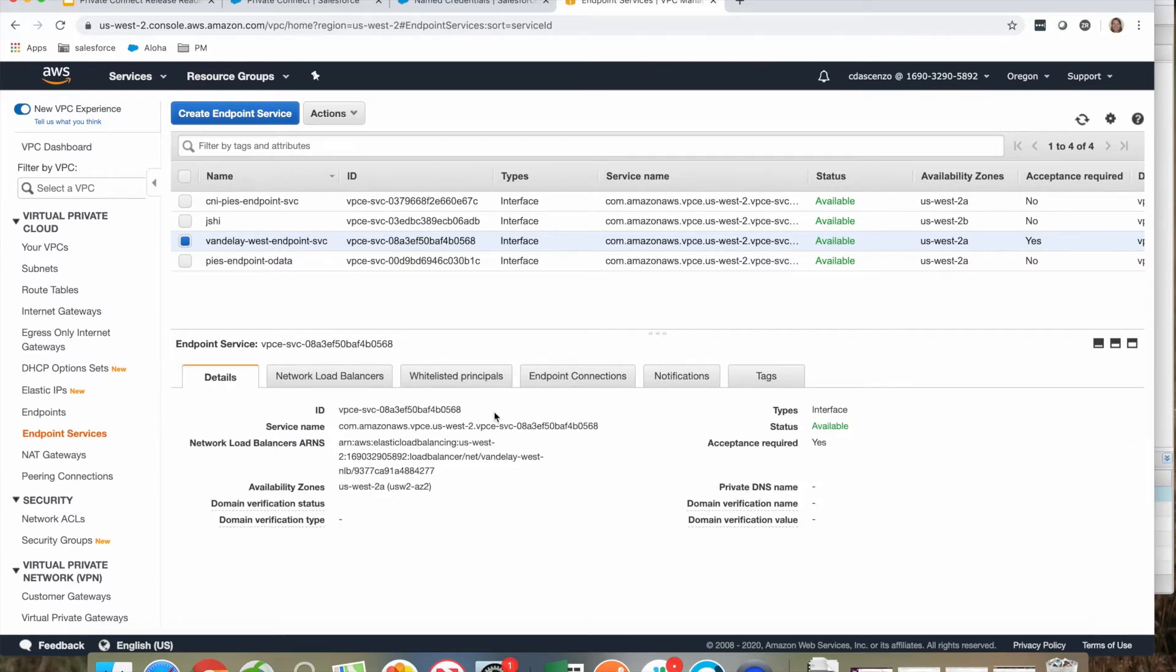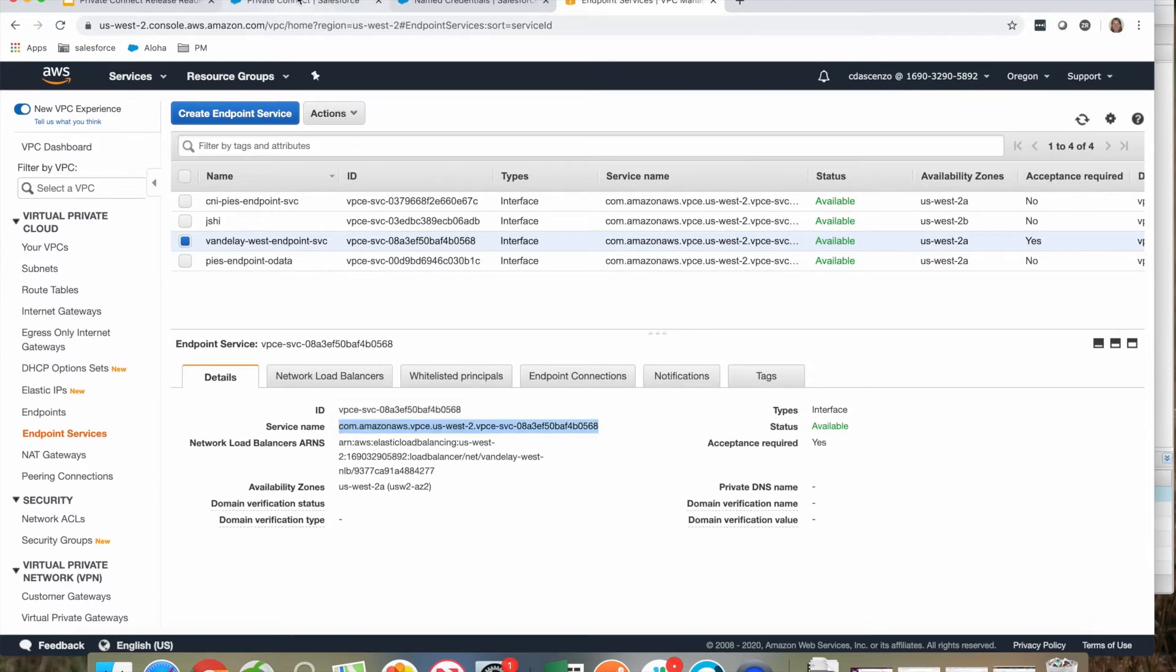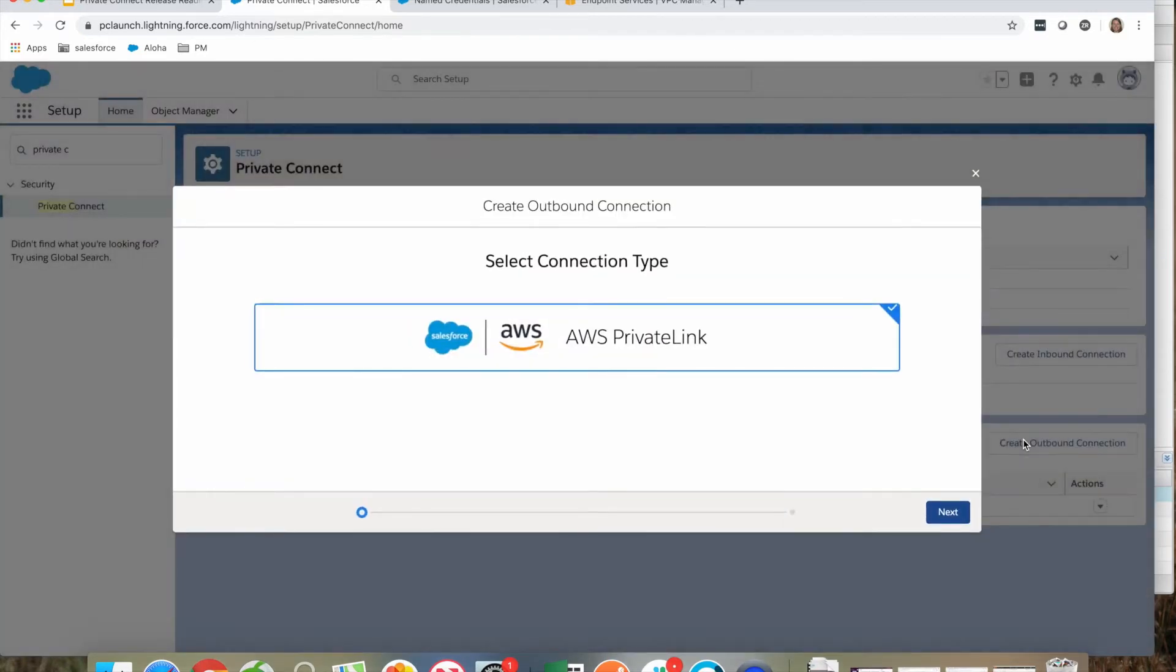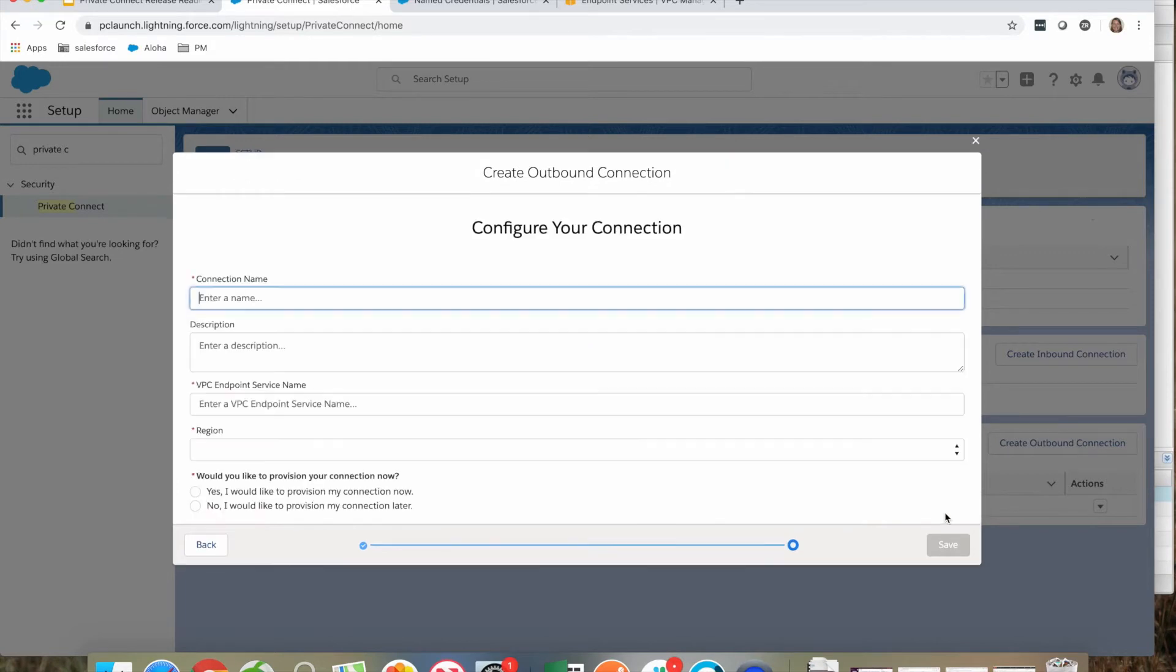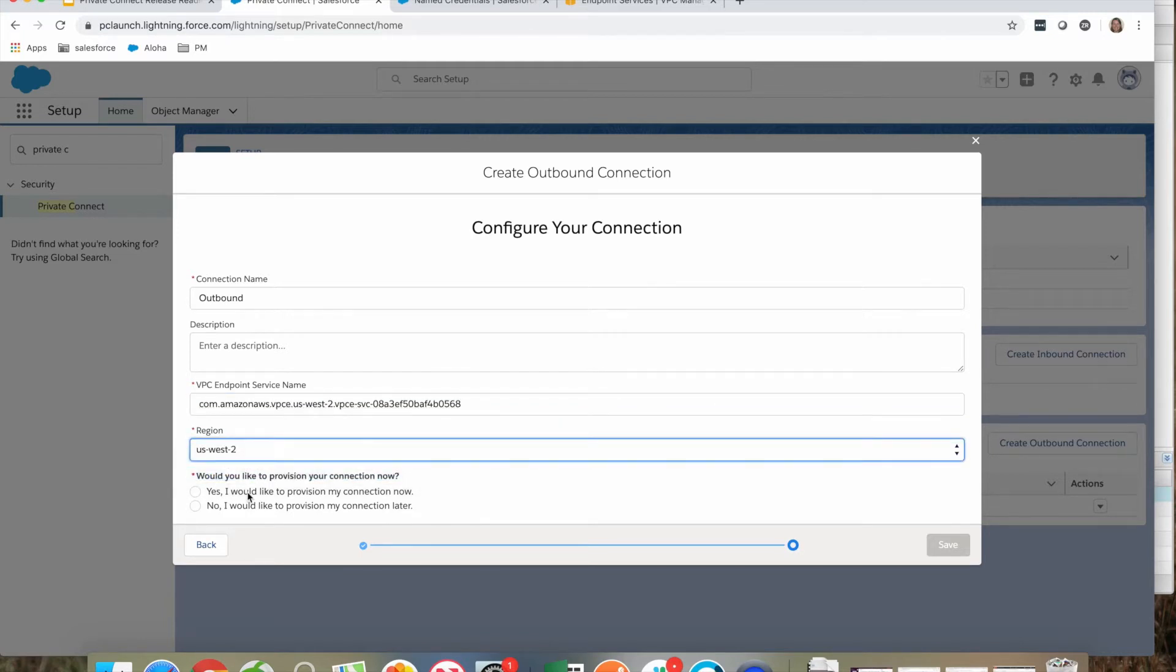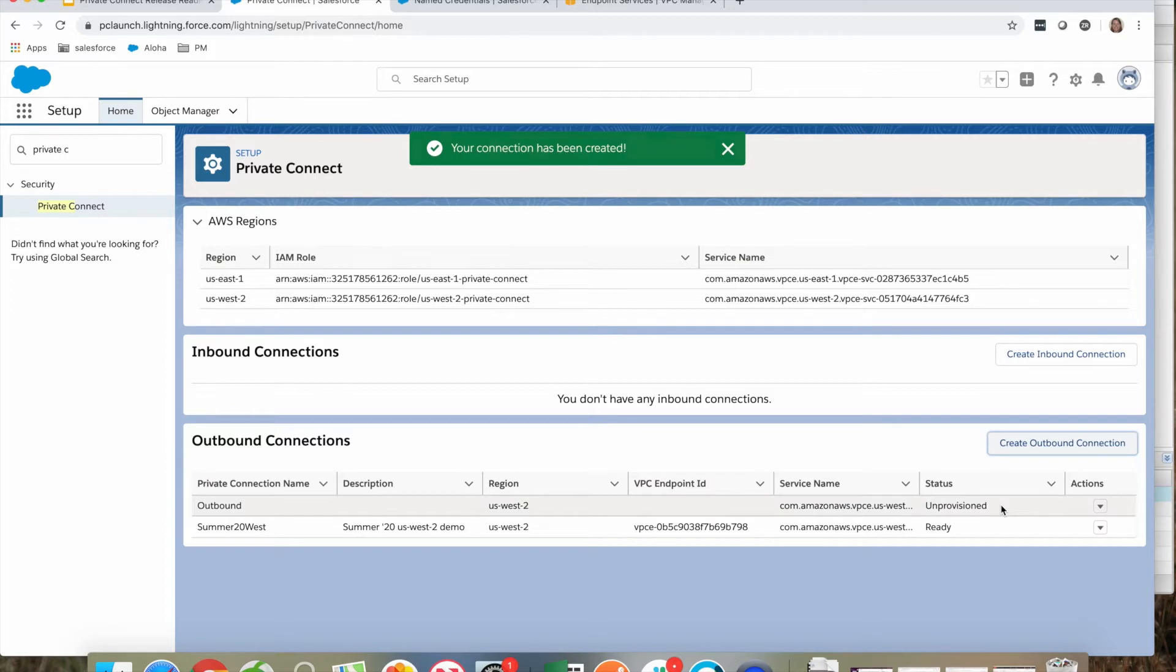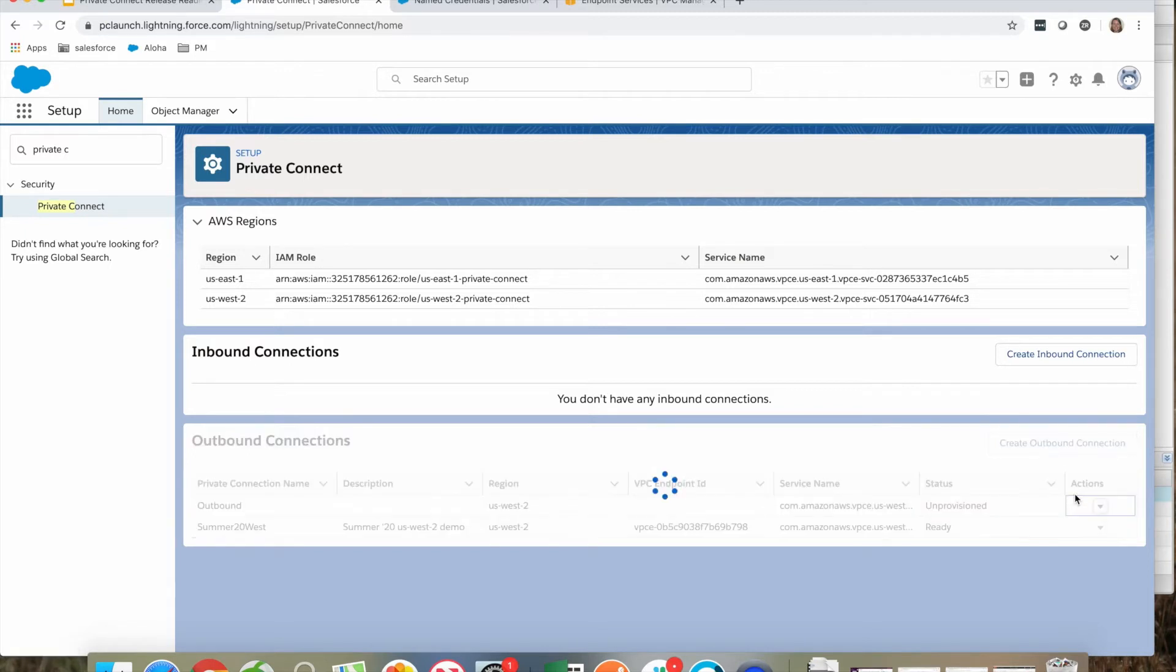Once that is available, I need to take the service name and copy it. Now I can create my outbound connection. From within Salesforce, I click create outbound connection. It defaults to the AWS private link. I give my outbound connection a name, paste in the service endpoint, and select the region I want this to run in. I'm going to select no, I want to provision this connection later. By selecting no, it does not automatically provision an endpoint and leaves it in a status of unprovisioned. Now I can provision this at my convenience. I'm going to go ahead and click actions and click provision to provision this endpoint.